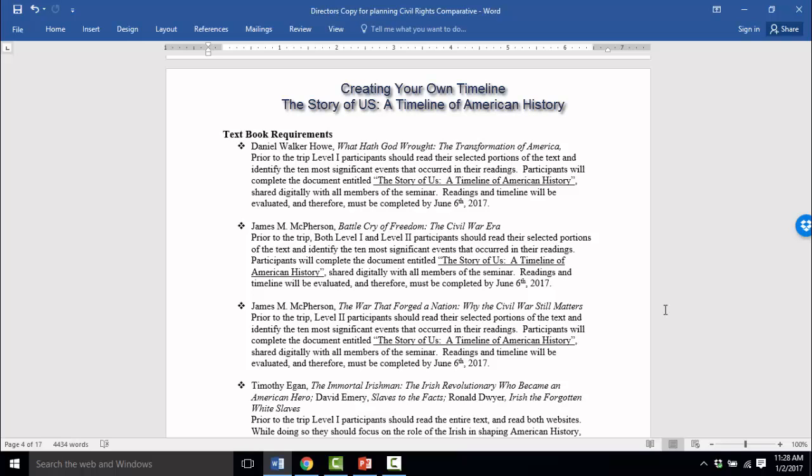Hi, this is Professor Ness, and I'm going to be showing you how to complete your textbook requirements for What Hath God Wrought, The Battle Cry of Freedom, and The War That Forged a Nation. For those three assignments, you will be collectively completing one document entitled The Story of Us, A Timeline of American History. This has been shared digitally with each of you, so if you go into your Gmail, you can open up this document in your Google Drive.